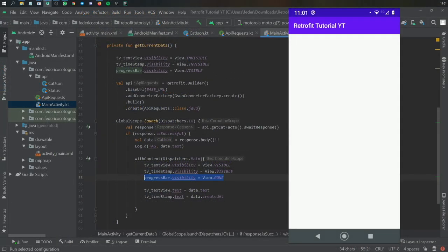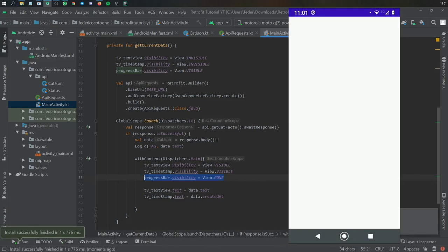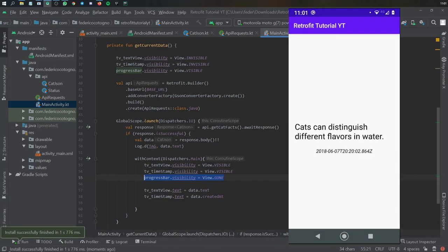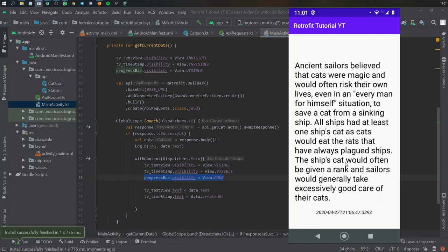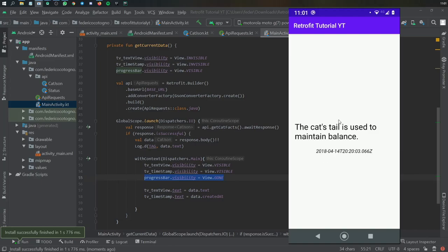We can actually run our app now and it will work, though there are still a few exceptions we should handle. As you can see, it shows the loading screen, retrieves the data, and posts it to the text view. Every time we tap the screen it generates a new cat fact with the timestamp at the bottom. It's really nice, very easy to make, and simplifies life by a lot.